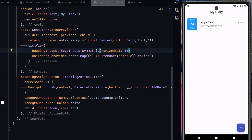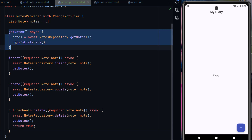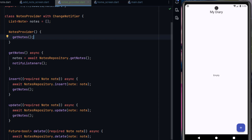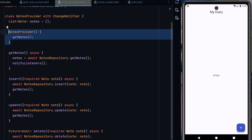There is one issue: if I restart the application, it shows empty because we never call getNotes on startup. To fix this, we create a constructor in NotesProvider and call getNotes inside the constructor, so it is automatically called when the provider initializes. Now if I run the app again, you can see it is working perfectly. This is how you add provider state management into your application. I hope you enjoyed today's tutorial — if you have questions, ask in the comments or contact me directly.